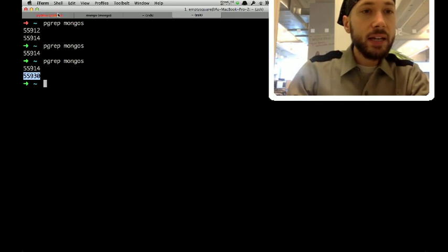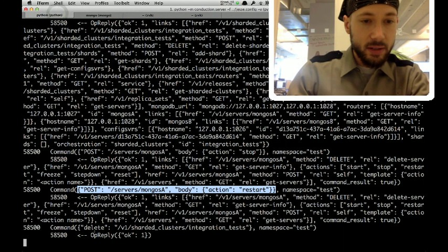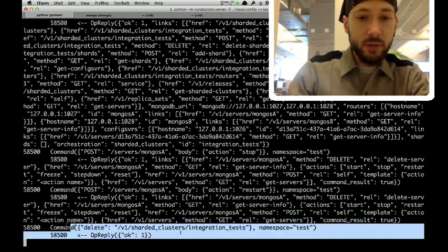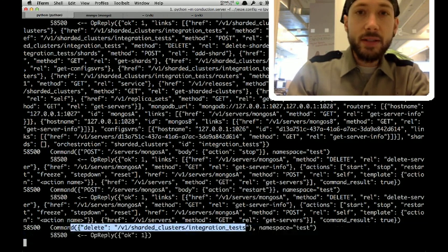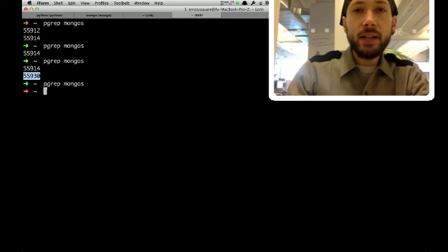And, conduction logs, you told me to delete this thing. And so, I deleted it. And there are no more mongos.